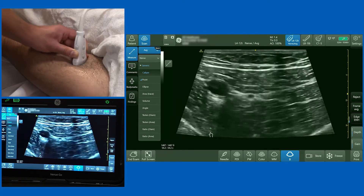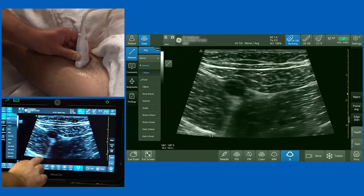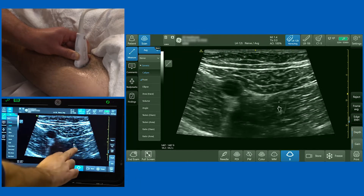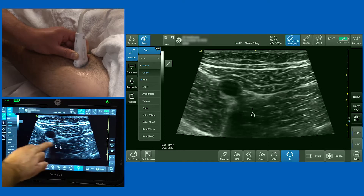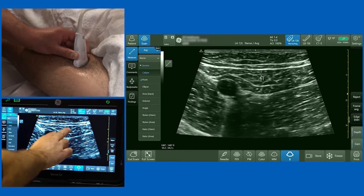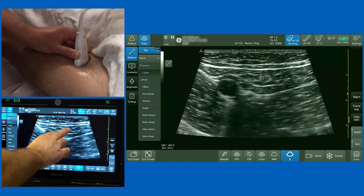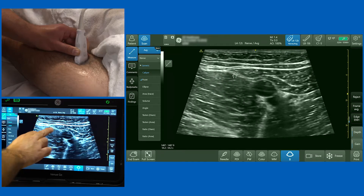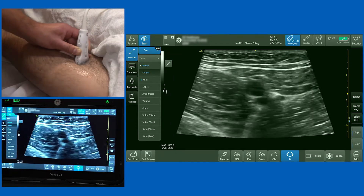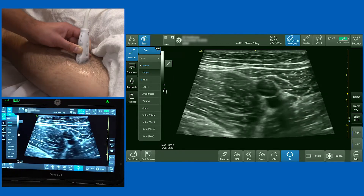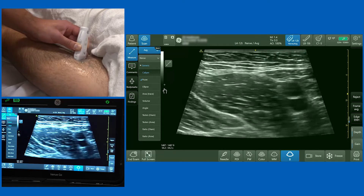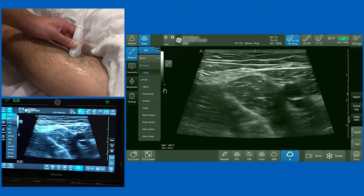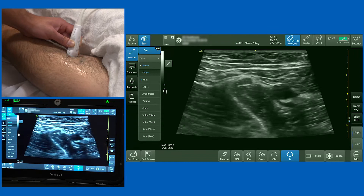If you start high up in the thigh you'll notice the sartorius muscle swings out laterally — this is vastus medialis and this is adductor longus. I'm going to slide the probe medially so I can see the medial border of sartorius, and as I move down the leg I want to watch the medial border of sartorius and see where it meets the medial border of the adductor longus muscle, which happens there.